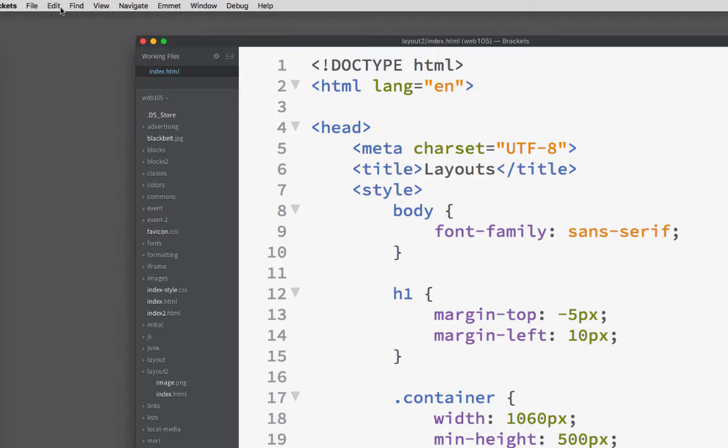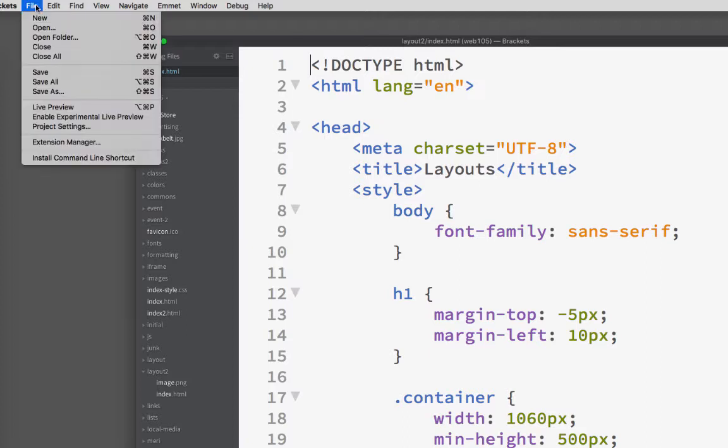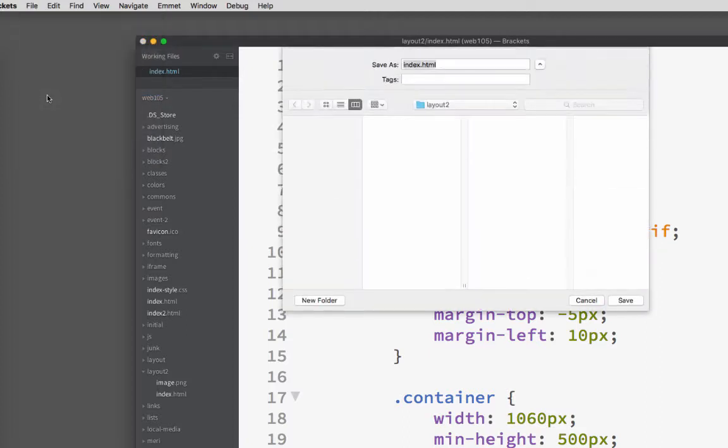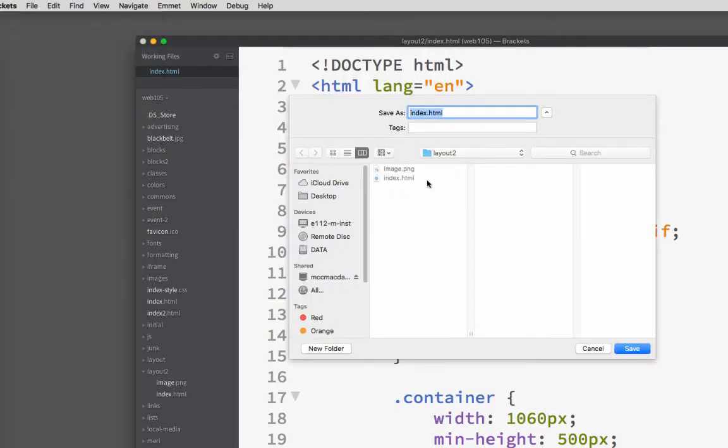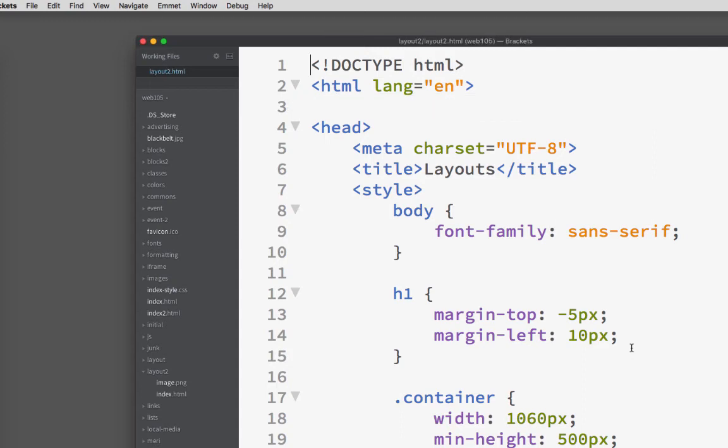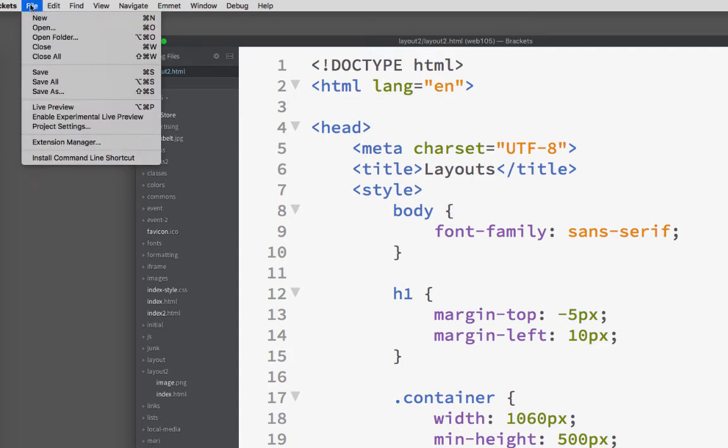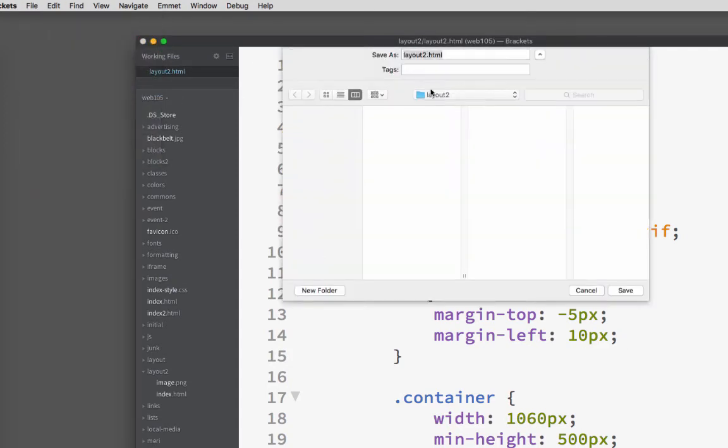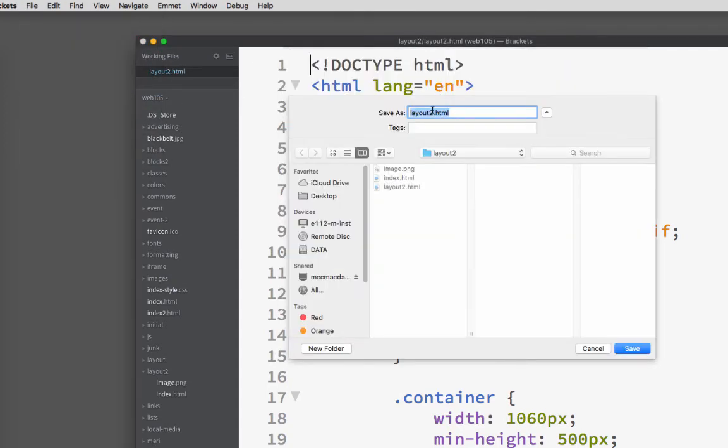So I can save this by choosing File, Save As, and giving it a new name. This one I will call Layout 2 because your first page is always index. And then I can do a Save As again and have Layout 3.